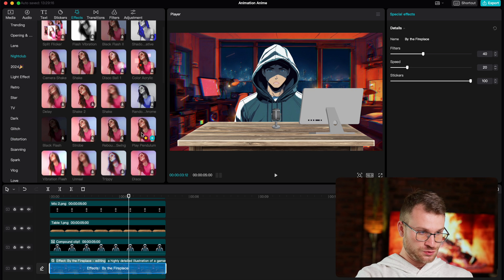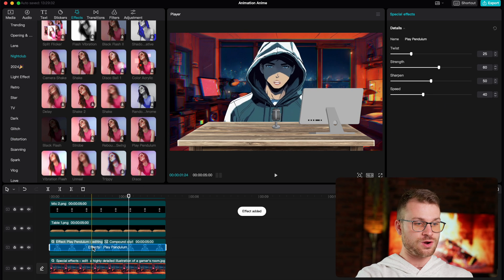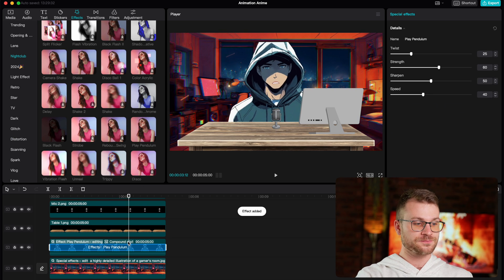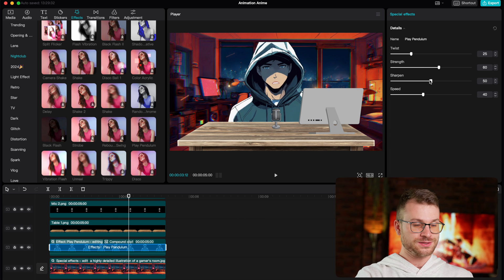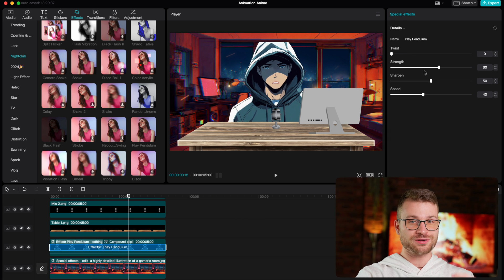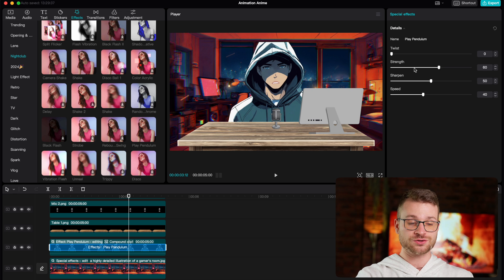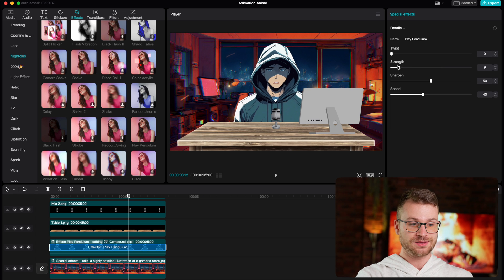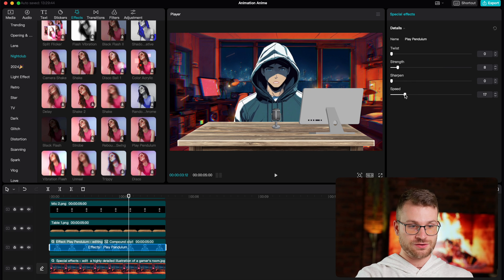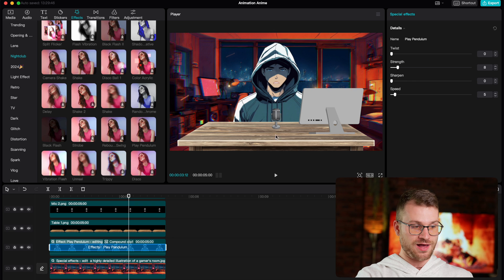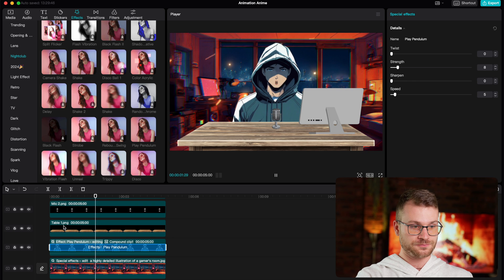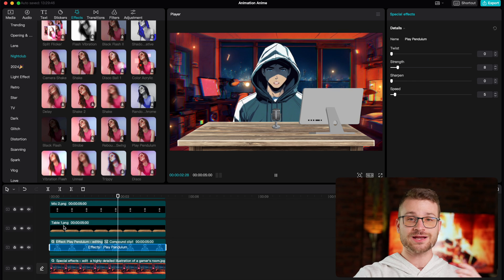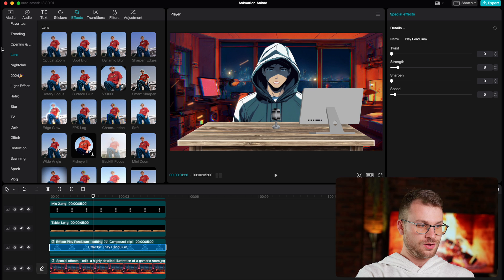Next, what I like to do is drag play pendulum onto our character and onto our mouth. What this is going to do is make our character move up and down and have a little bit of motion. Drag your twist down, drag your strength way down, make your sharpen zero and make your speed at five. Now watch what happens to our character. Now it looks like our character is actually speaking and moving around. Nobody speaks without moving at all. So our character now has a bit of motion to them.